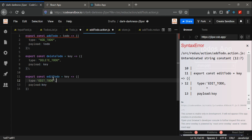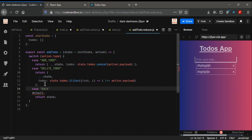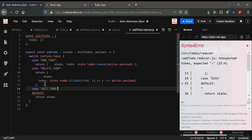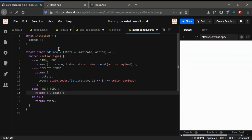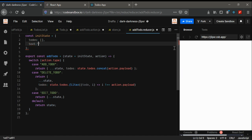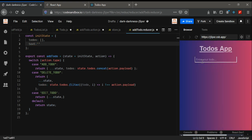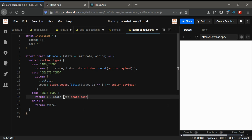In the reducer, we're going to use a new case for editToDo. In here I'm going to return the spread state, and the text we need will come from state.toDos at the index given by action.payload.